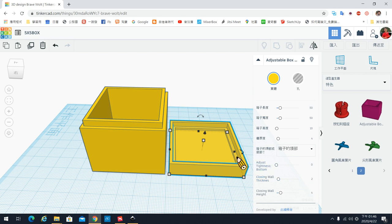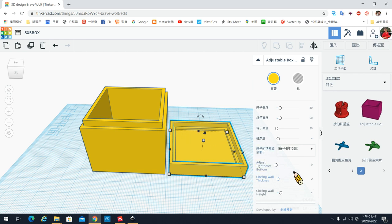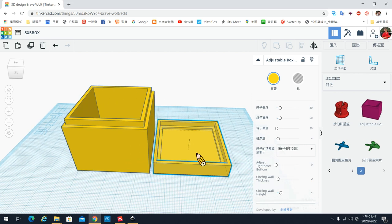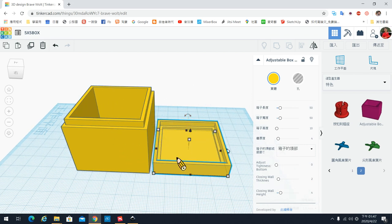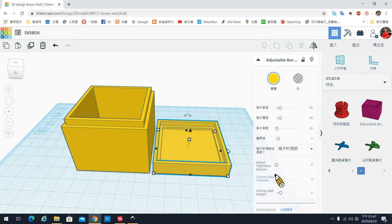这边呢就跟刚刚设定一样,内墙的高度是4,所以它这里高低落差会有4个mm。然后内墙的厚度就这一个,内墙的厚度是2mm,就会跟这边刚好契合。那么基本上这样子呢,这个盖和盒子就制作完成了。